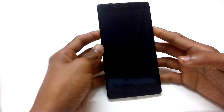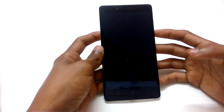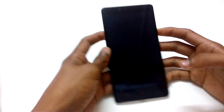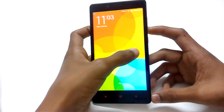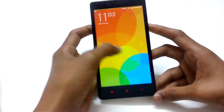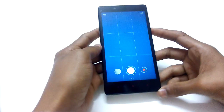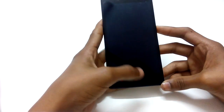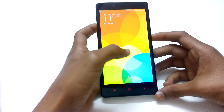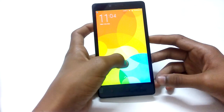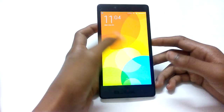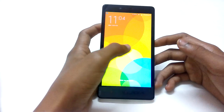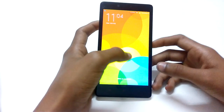Starting with the first one: you can just slide from right to left on the lock screen to go directly to the camera application. It's a very nice shortcut. MIUI 5 had more options with a button in between to toggle between them, but MIUI 6 also has some of these features.